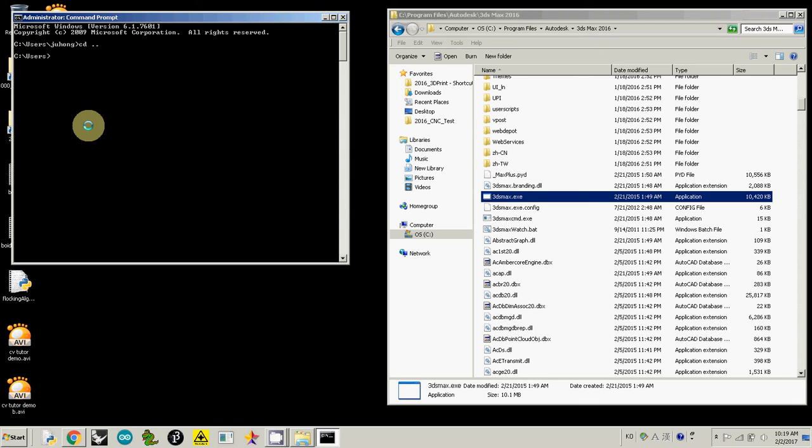I even want to go to C, the top level, so I repeat it. CD double dot. Now we are under C directory, and now we need to change to Program Files. So now I'm using CD again.